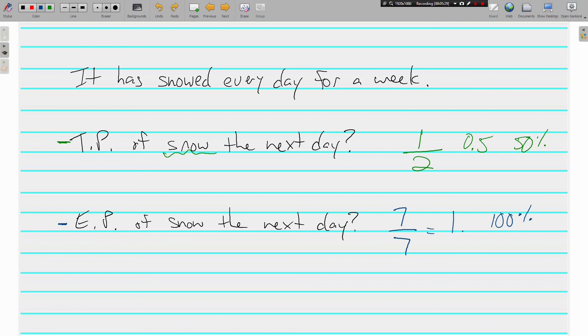But in theory, it might not. It could snow or it could not snow. There's two different kinds of probability.